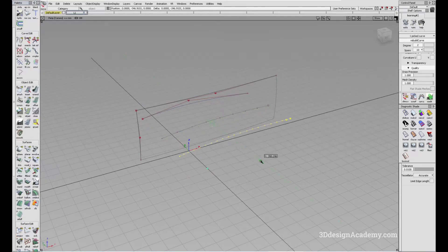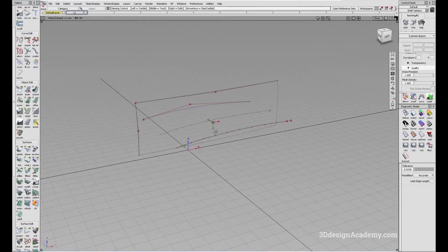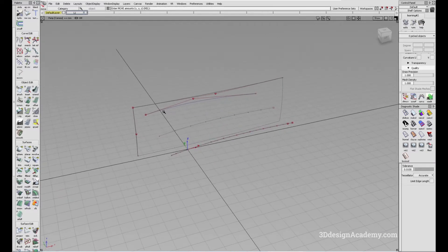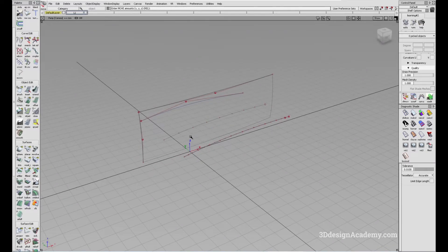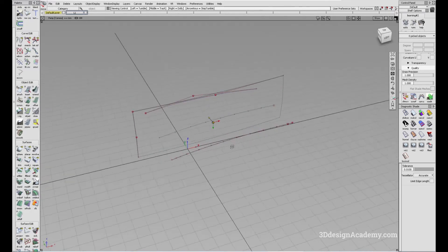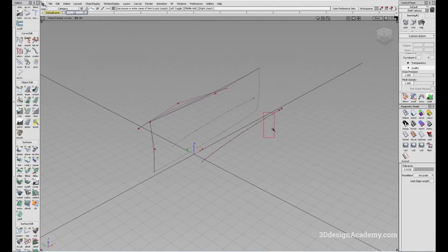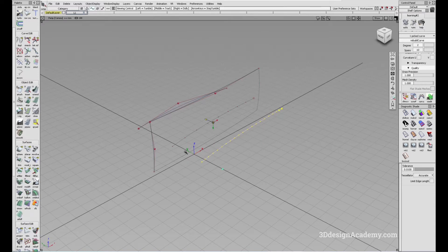But the problem is, as you can see, it has a lot of data even though it looks like a pretty simple curve. The surface is built with a pretty simple two degree curve. This curve has two degrees and 10 spans.